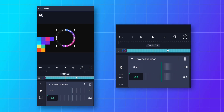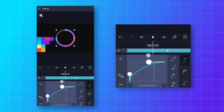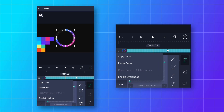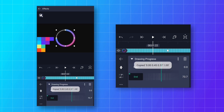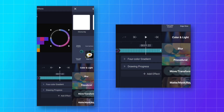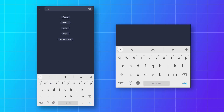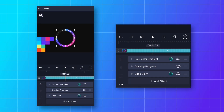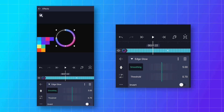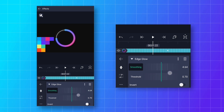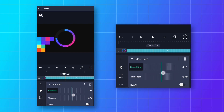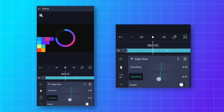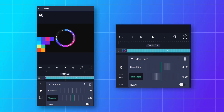Go to the Speed Graph and make a curve, then copy the curve so we can use it later. Now add some glow to the stroke by adding an Edge Glow effect. Decrease the smoothing value to around 4.50 and decrease the threshold to 0.30 to get a nice glow effect.